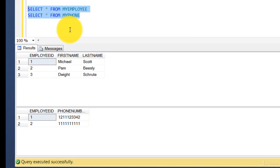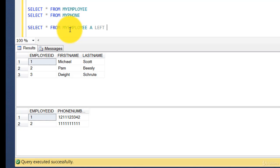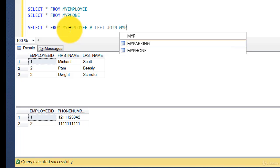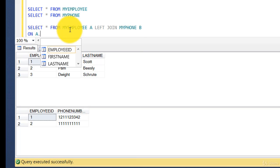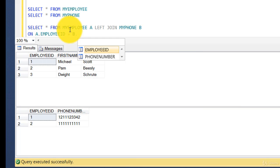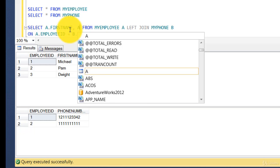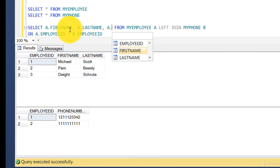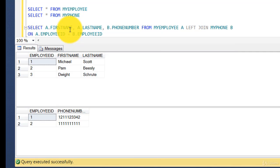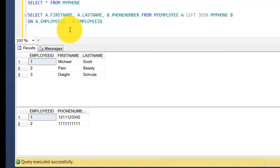We have the phone table with two rows. Let's look at the employee and phone tables together and see how the left join query looks. The syntax is: `SELECT * FROM my_employee a LEFT JOIN my_phone b ON a.employee_id = b.employee_id`. Instead of star I'll select `a.first_name`, `a.last_name`, and `b.phone_number`.